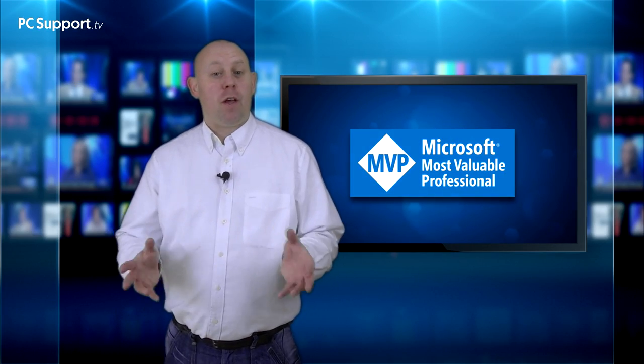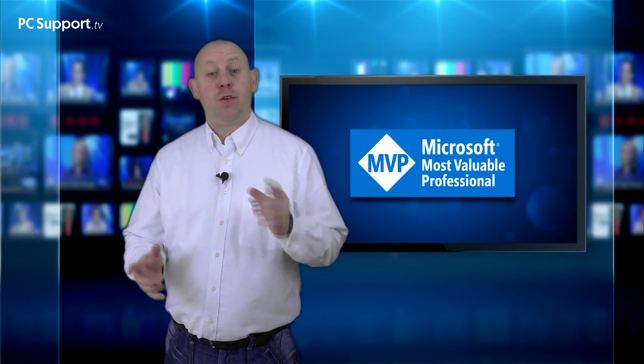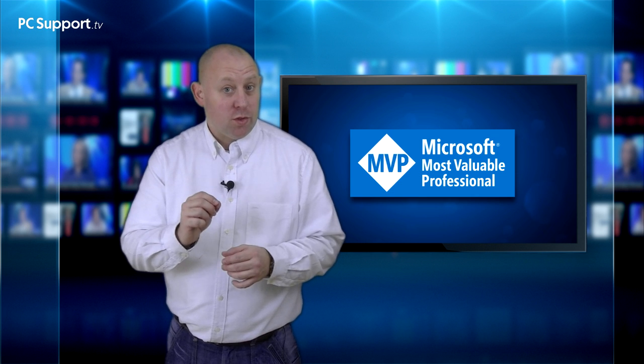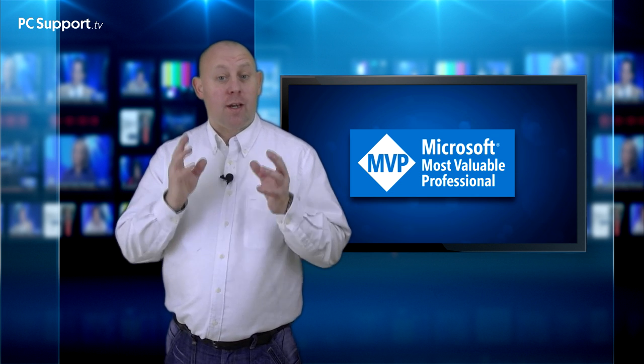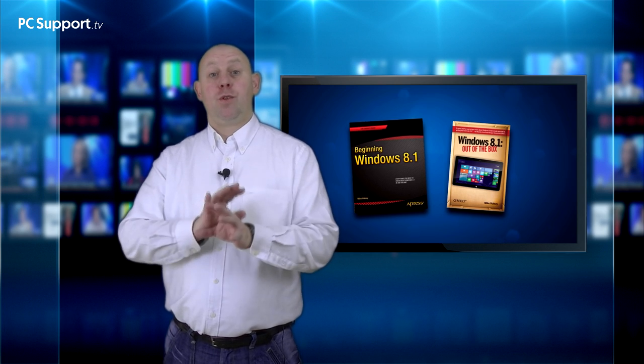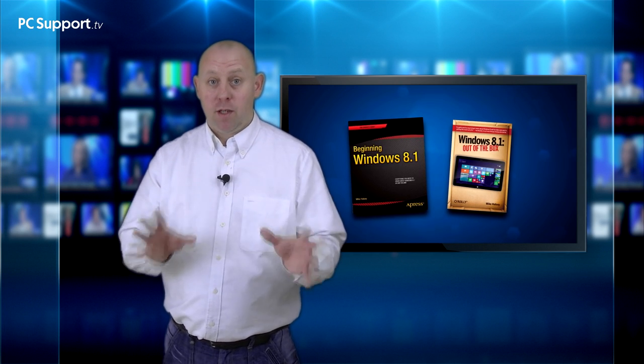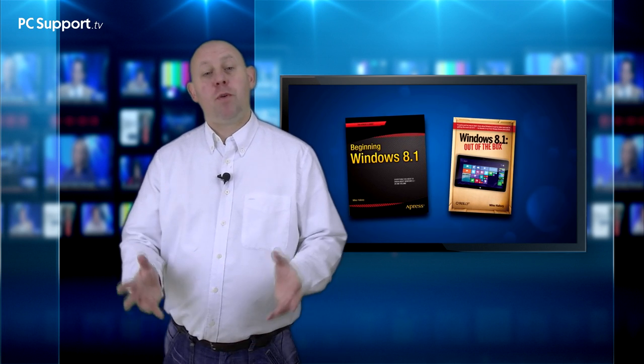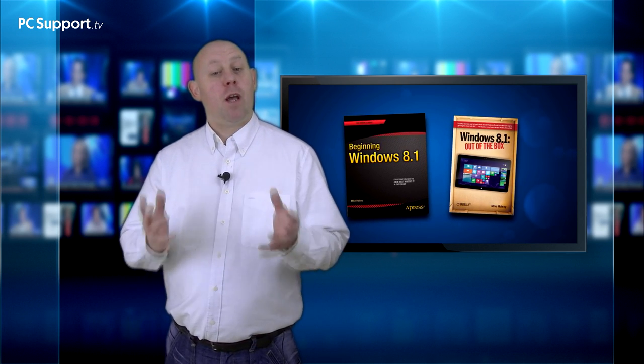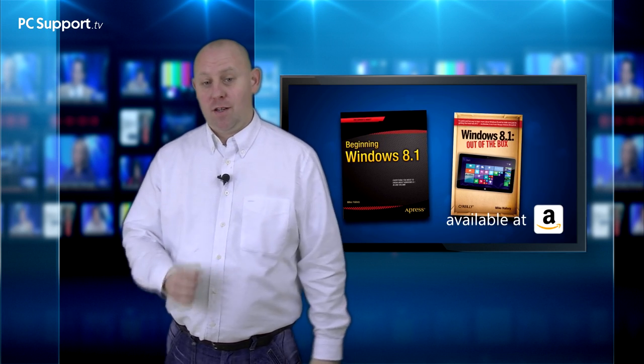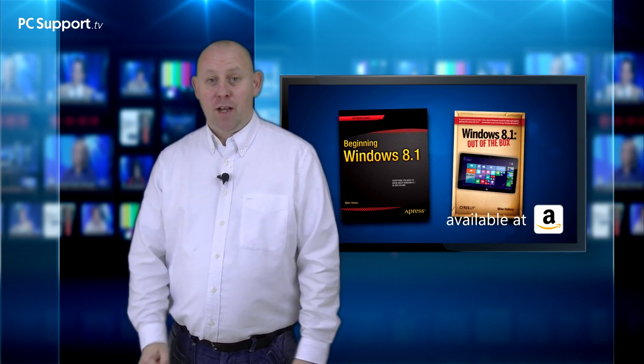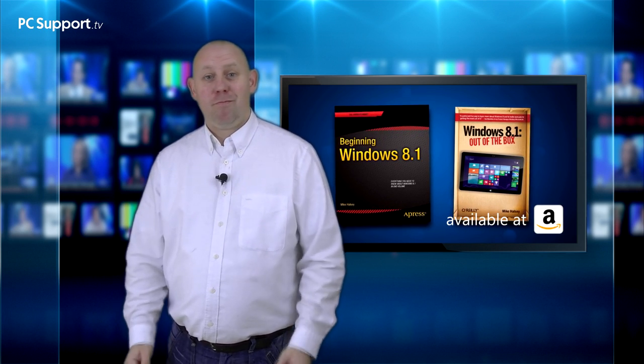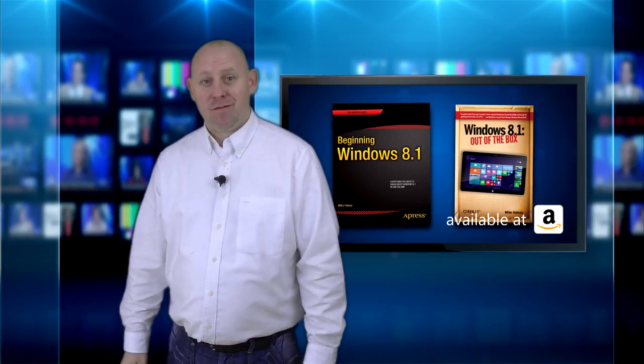So that's how you can create recovery media for your PC, why it's important to do so, and how you can use it to get your copy of Windows working if something goes badly wrong and it won't start. I hope you found this program helpful, and I hope you'll join me next time. But for now, from me, Mike Halsey, thank you for watching.